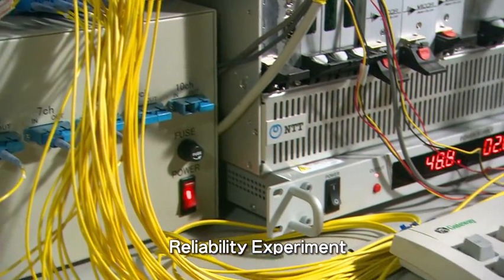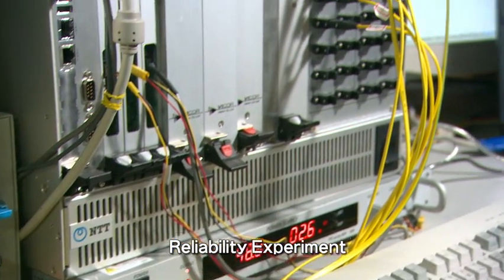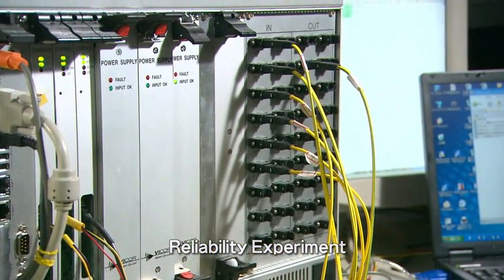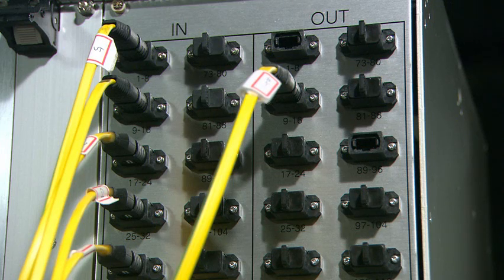The 3D MEMS optical switch realizes low loss and low wavelength dependency and is capable of stable switching operation through high connection reproducibility.